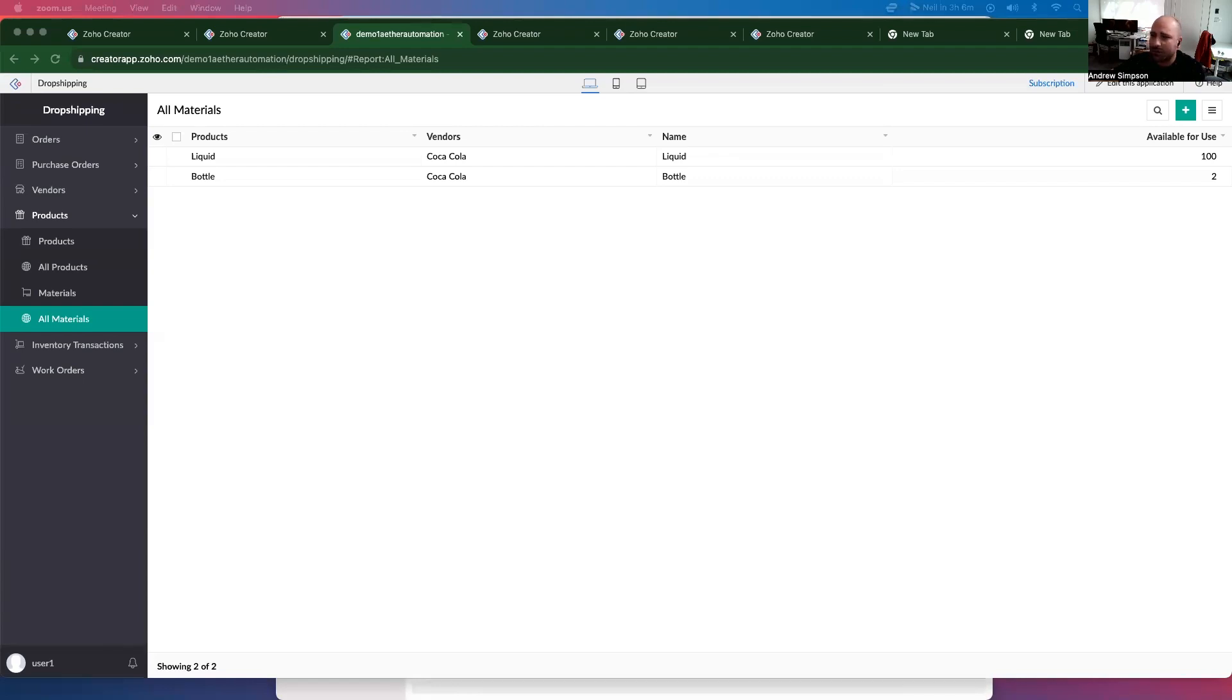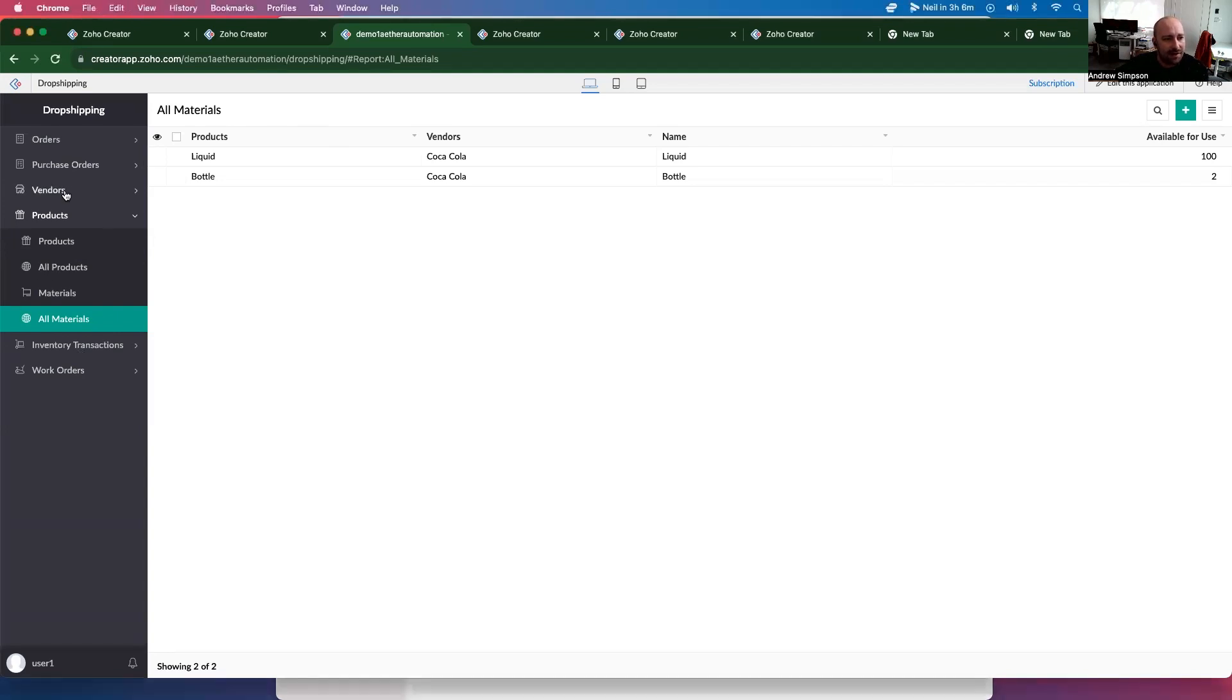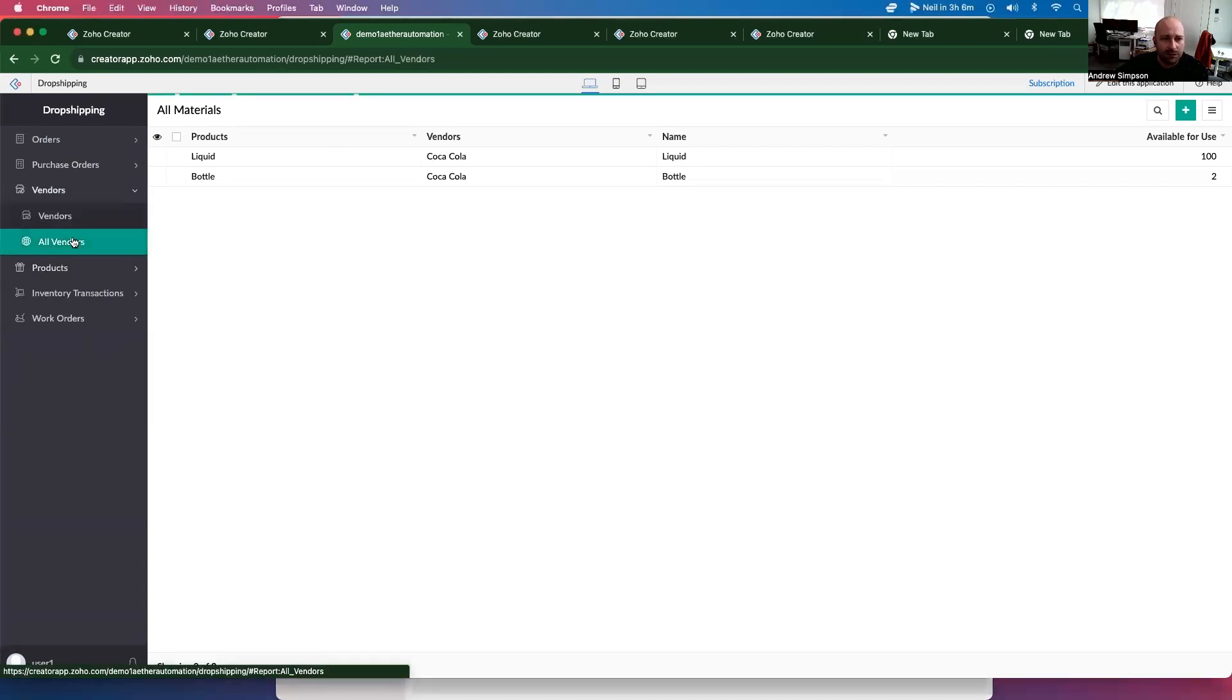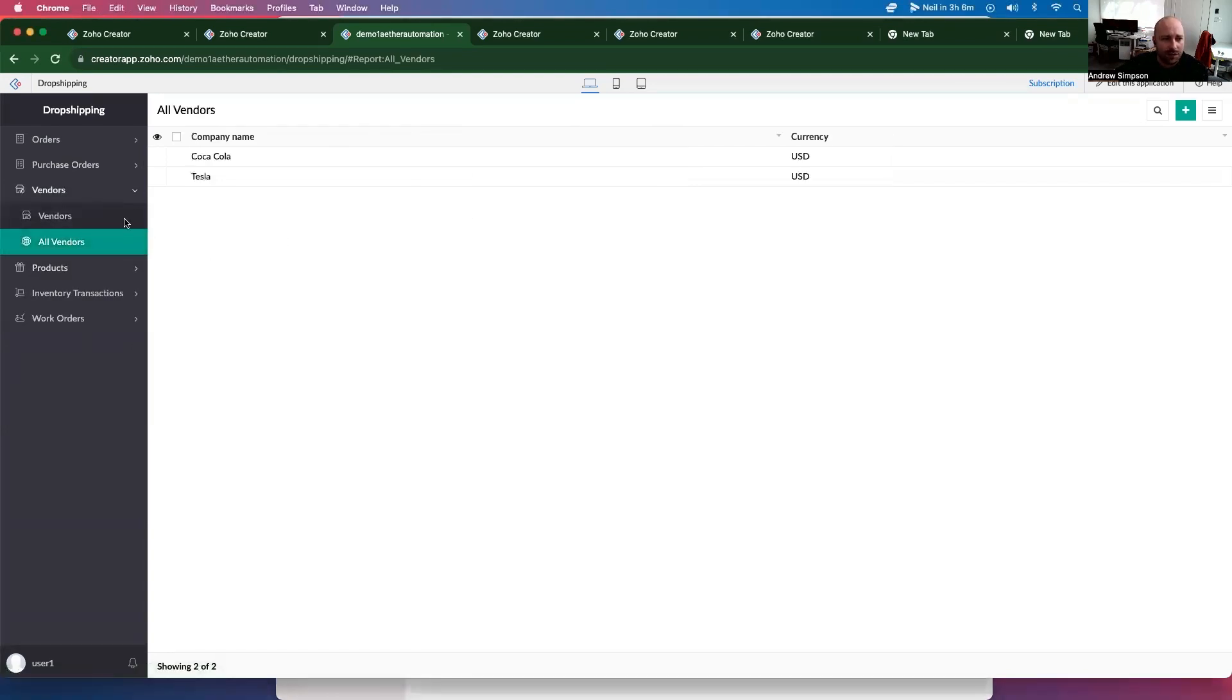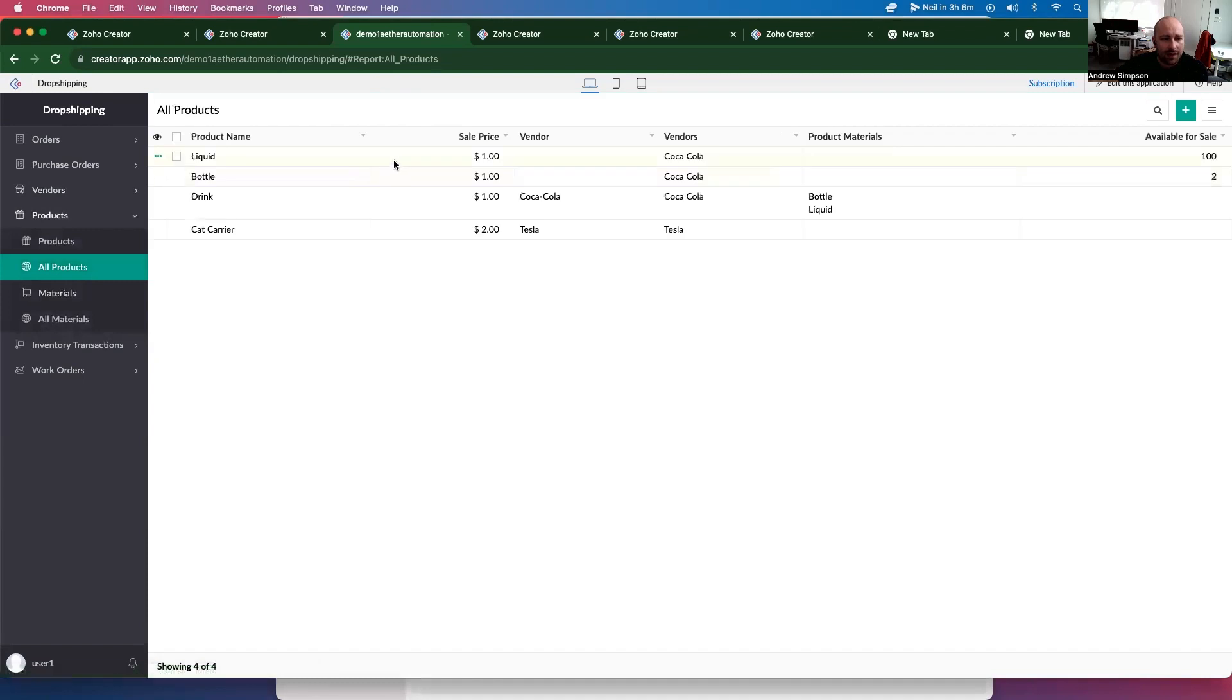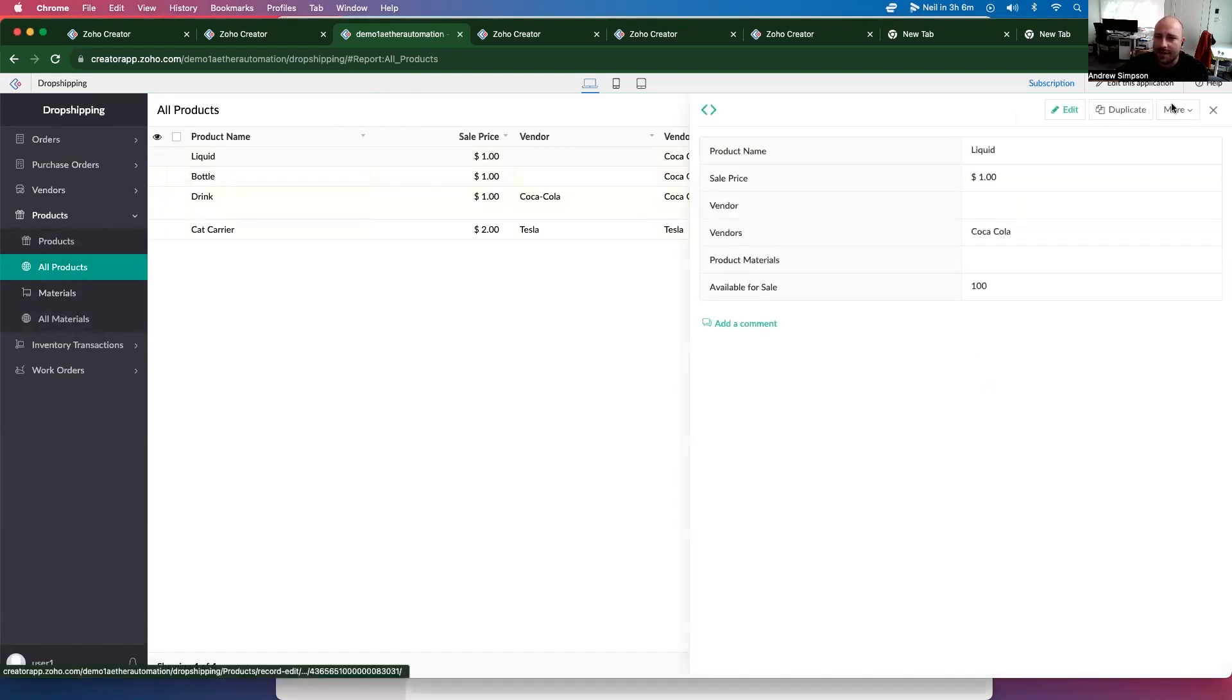So right now, I'm in Zoho Creator. And if you remember from the previous videos, there are a couple of changes. So I've made a vendors module with our vendors, and then the products are actually linked up to those particular vendors.